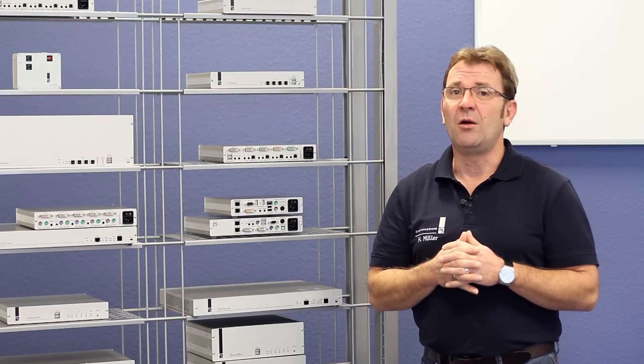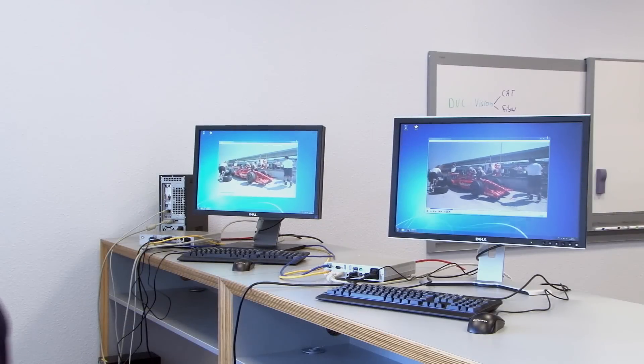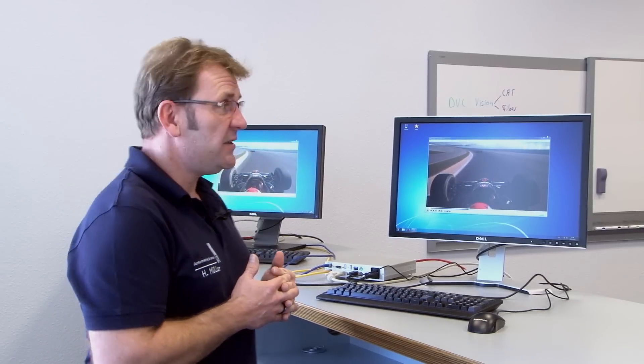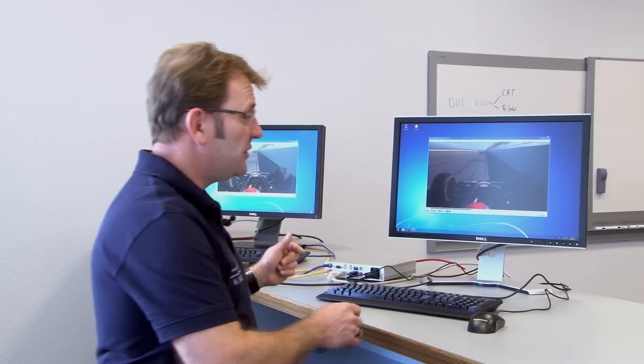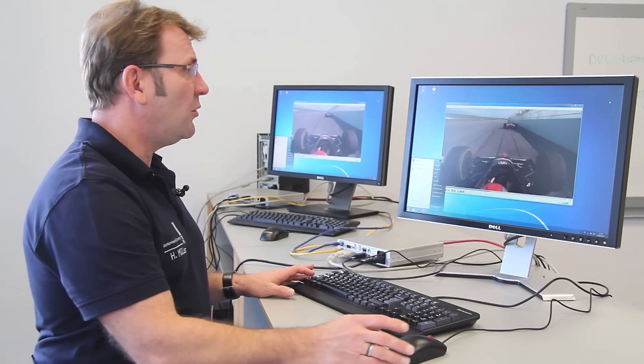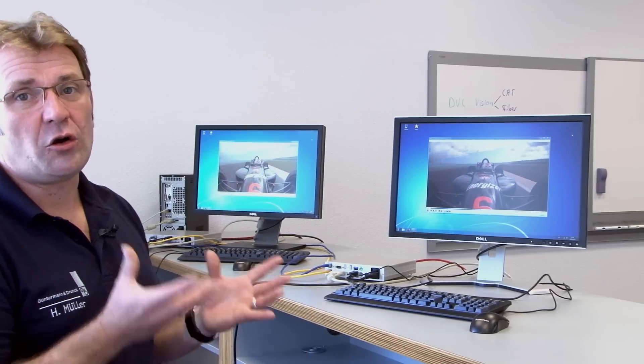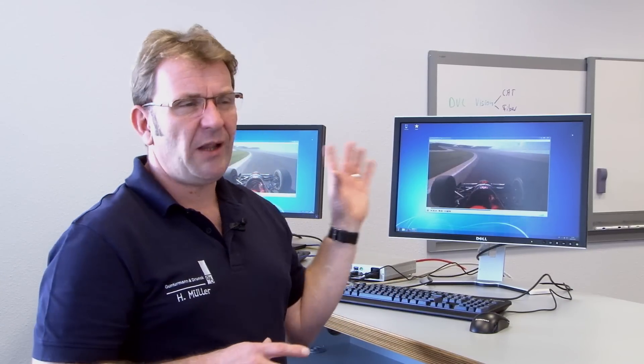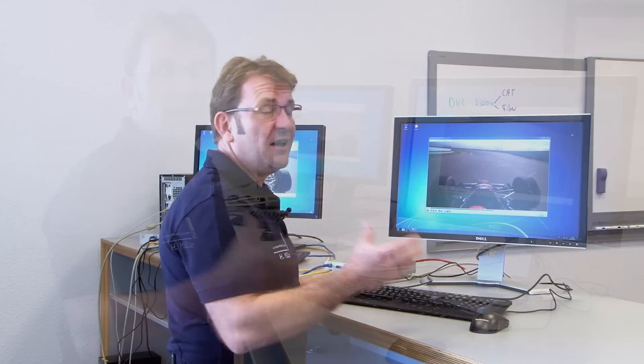Now let's see how it looks in a one-to-one live application. Here it is in action — the DVI Vision CAT. I have my CPU module over there and my console module over here. The operation is quite easy: I have video, keyboard, mouse, and audio delivered here and I can simply operate my computer. In the meantime, the other station is locked — it has the image but doesn't have keyboard and mouse control. If I want to extend that operation, I can black the remote station, and for that I need to do a little configuration.